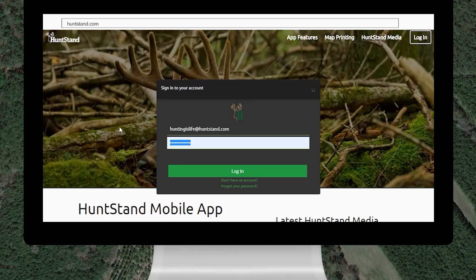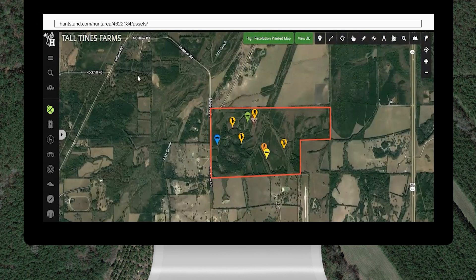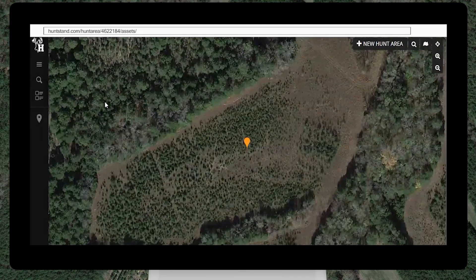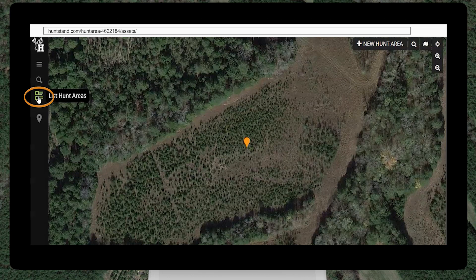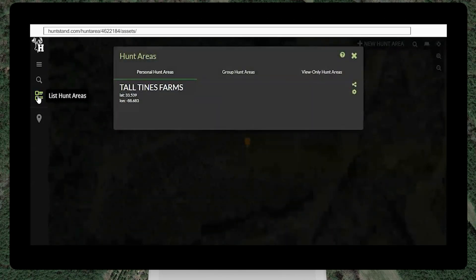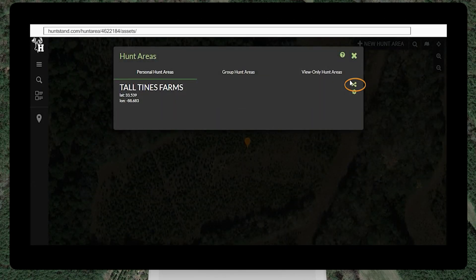To send a sharing invitation on the HuntStand website, log into your HuntStand account on a laptop or desktop computer. Click the Manage Hunt Areas button on the sidebar menu, then click the List Hunt Areas button. Click the Share Hunt Area button beside the name of the hunt area you'd like to share.